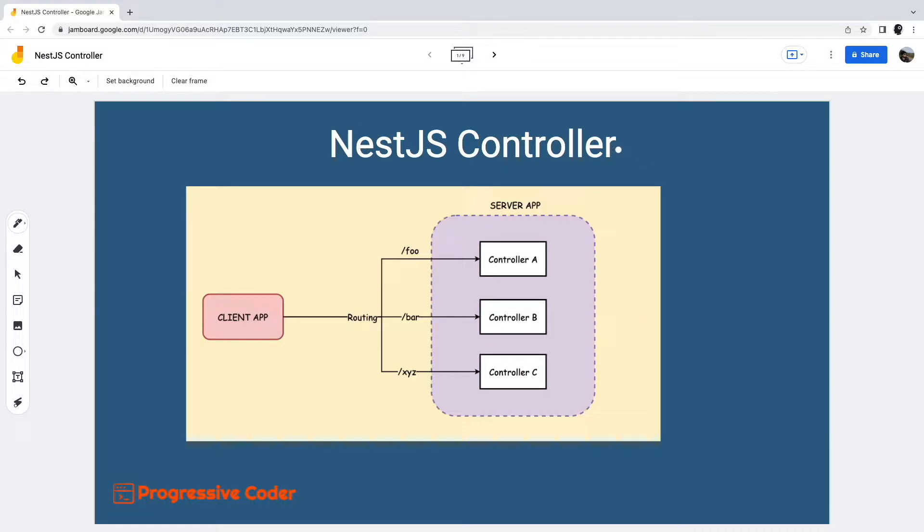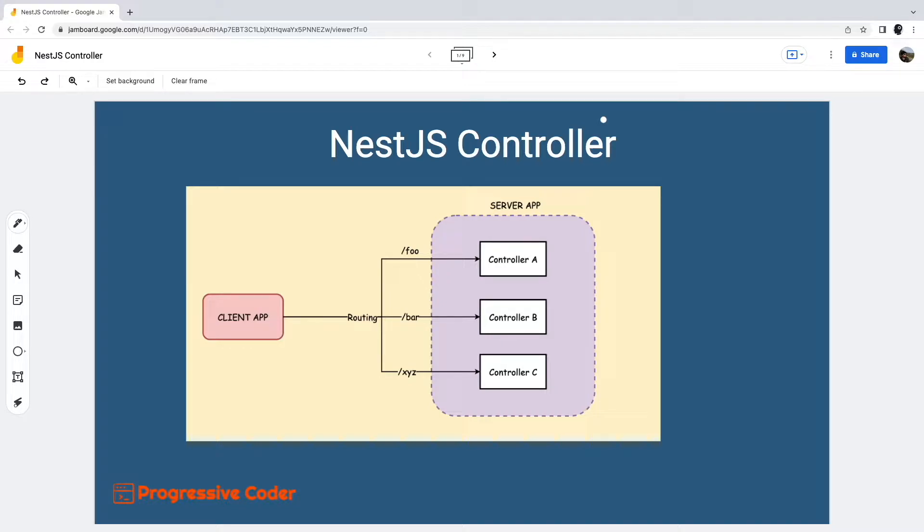Covering this is important because it will take us one step forward in our goal of building an actual application in NestJS. If you are new to the channel, do consider subscribing and don't forget to press the bell icon. Without wasting any more time, let's start with our discussion.